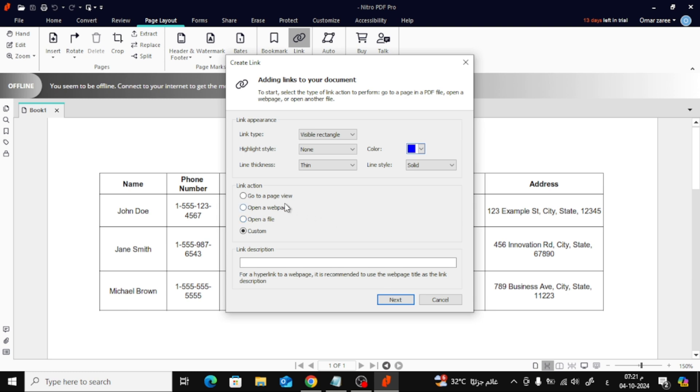In the new window, you'll see several options. To create a link to a web page, choose Open a Web Page.